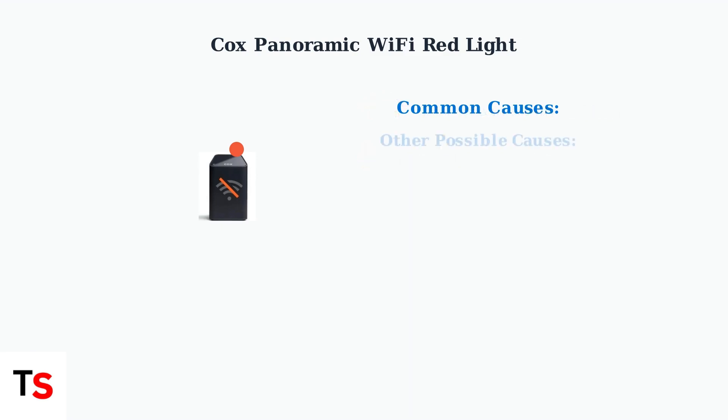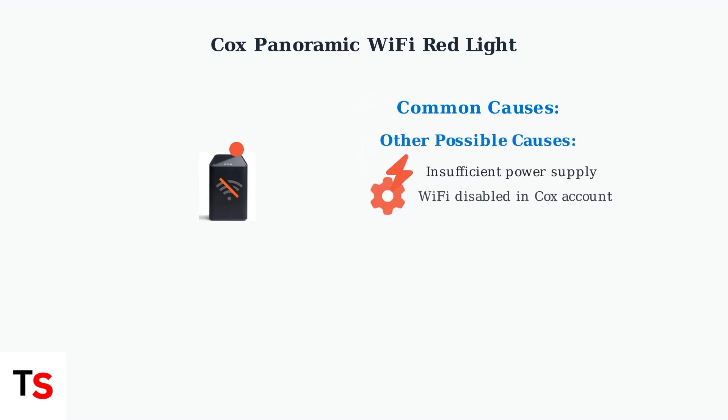Other possible causes include insufficient power supply to the modem or Wi-Fi being accidentally disabled through your Cox account portal or modem settings.